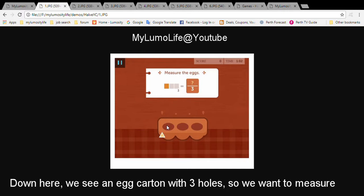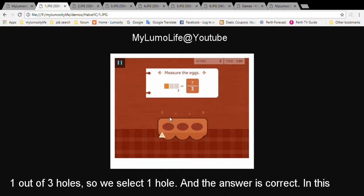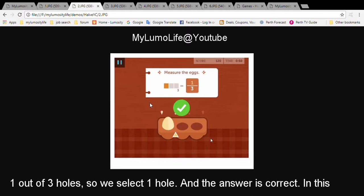Down here, we can see an egg carton with three holes. So we want to measure one out of three holes. So we select one hole and the answer is correct.